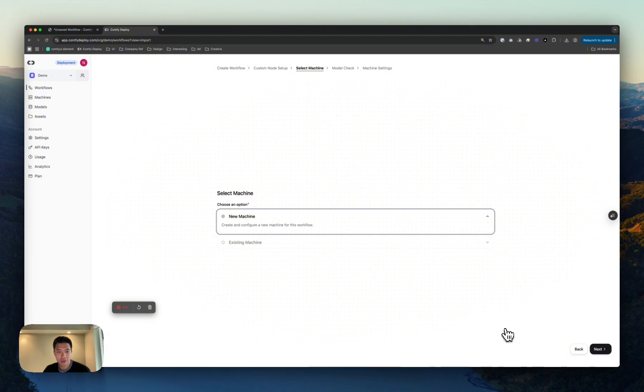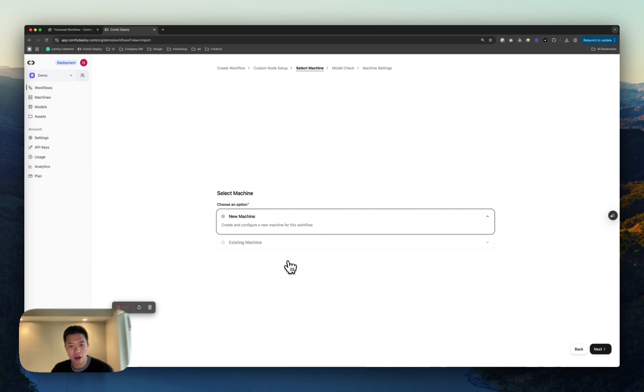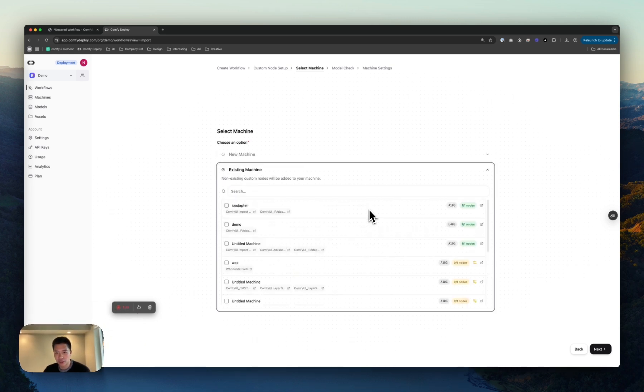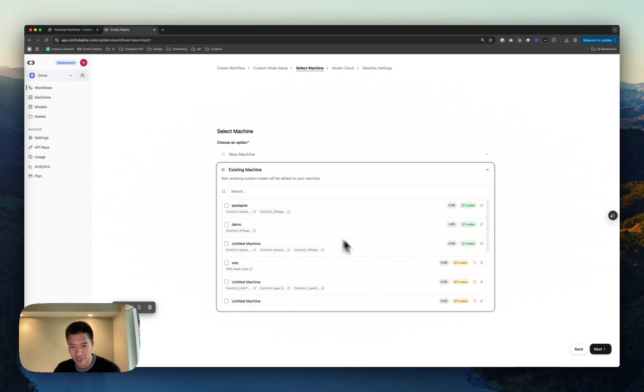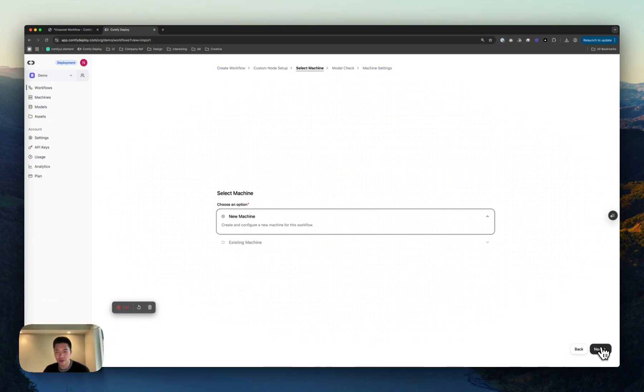I'm going to select a machine. A machine, basically, you can think of as your environment that you're going to run Comfy UI in. I have a bunch of existing machines, and you'll see that I have a couple that already have IP Adapter, so I could just use this. But for this, I'm going to use a new machine just to show you how that's done.